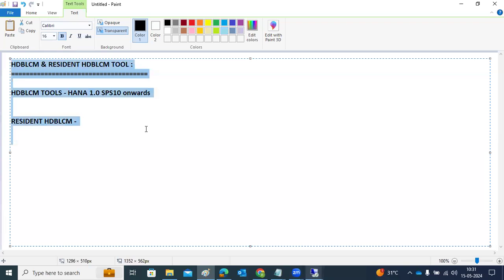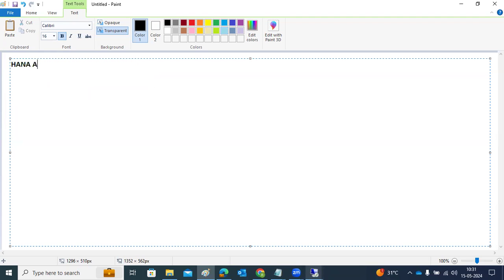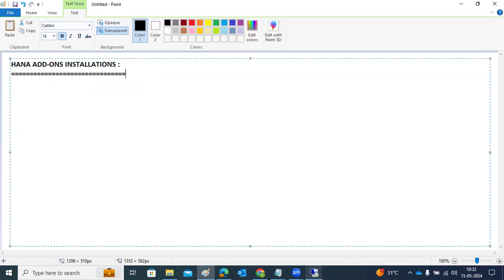The next topic is HANA add-on installation. Add-ons are plugins — they provide additional functionalities. Some functionalities come as part of the normal database installation, but if you want to install some other things, new features, you need to install additional components.